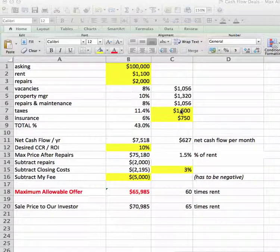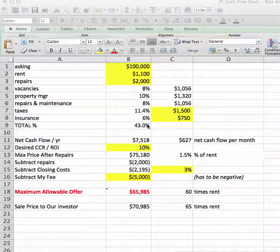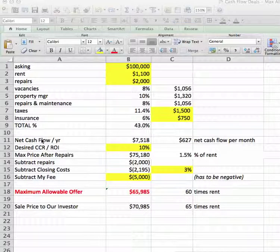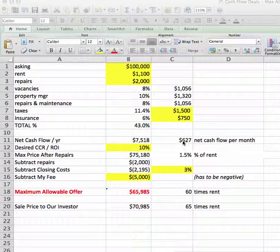For taxes, you can just put that number in if you know it from the seller. Any insurance costs you know, just put that in. Basically, the expenses should be around 40–45%. That's what you're looking at. Then you get the net cash flow figure. That's without any financing — so this is for a cash deal, no financing involved.